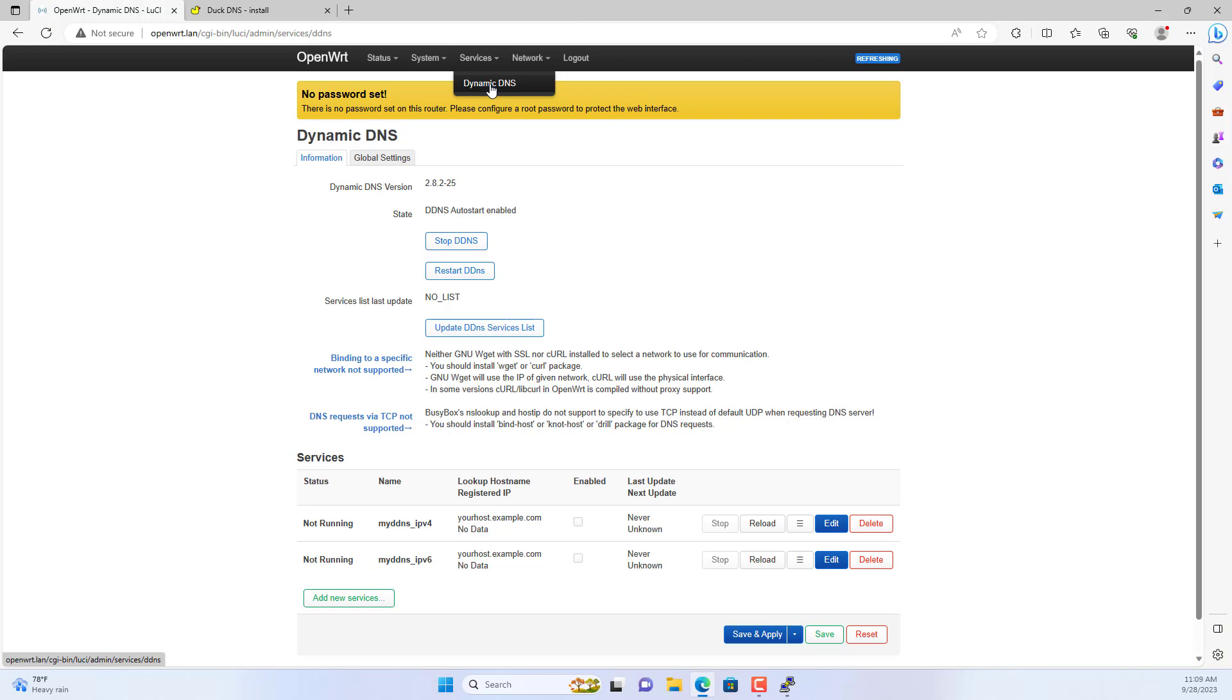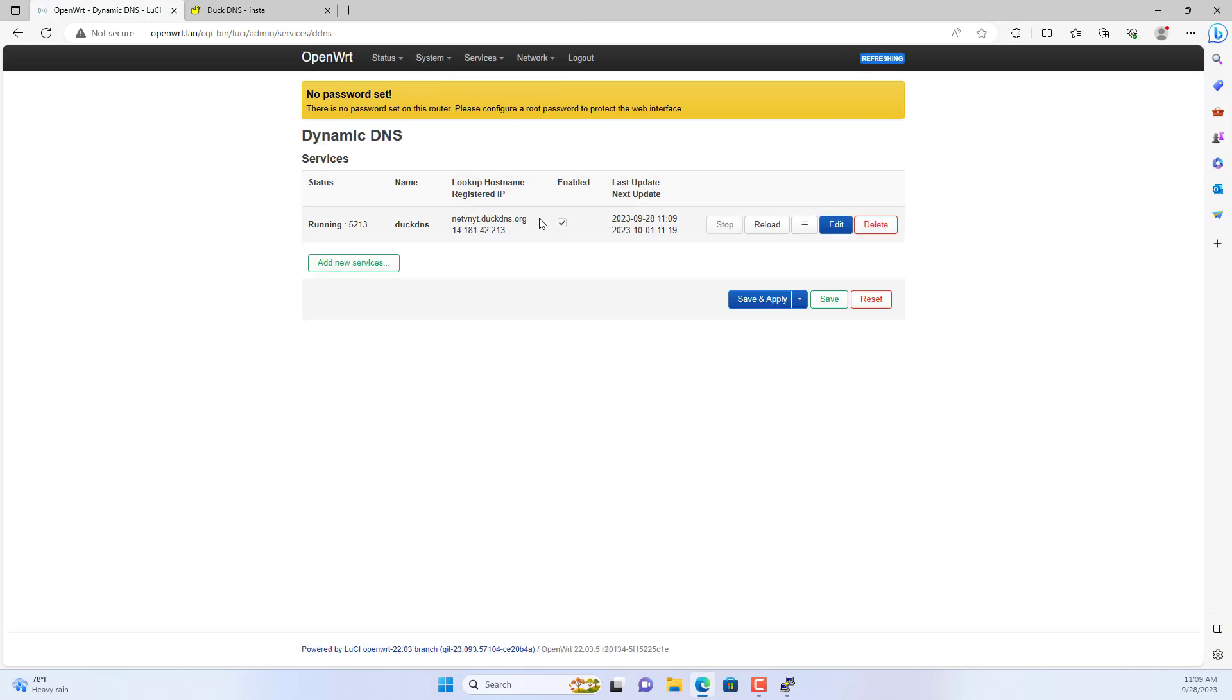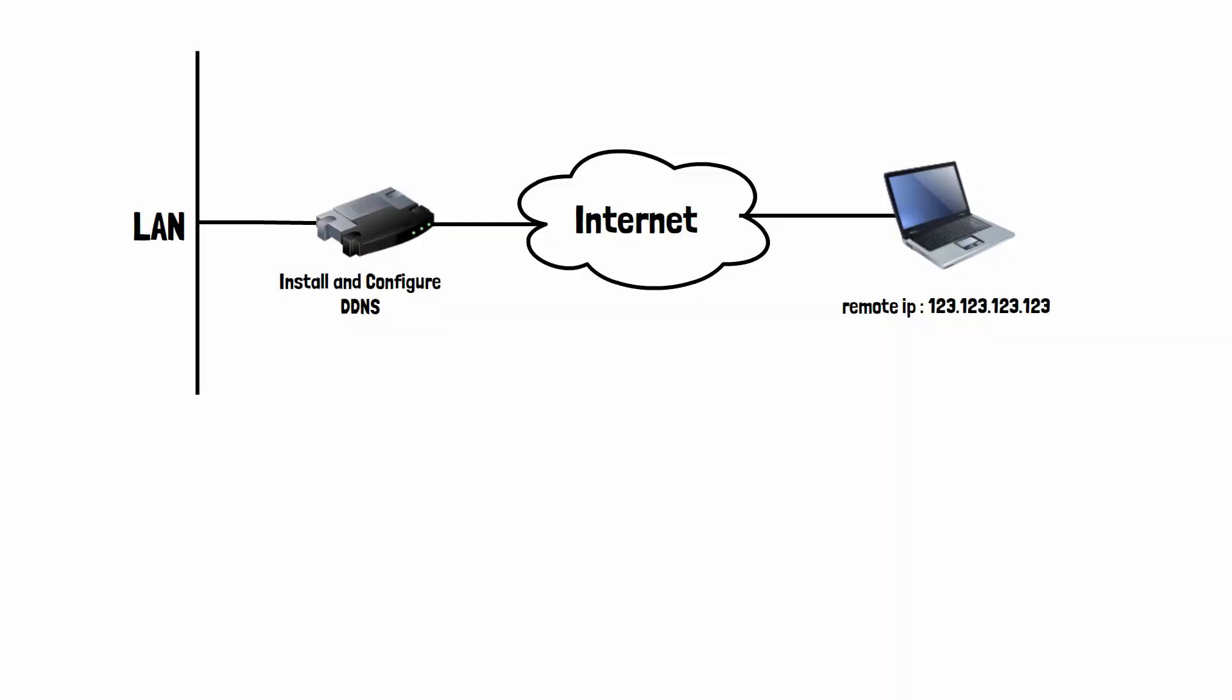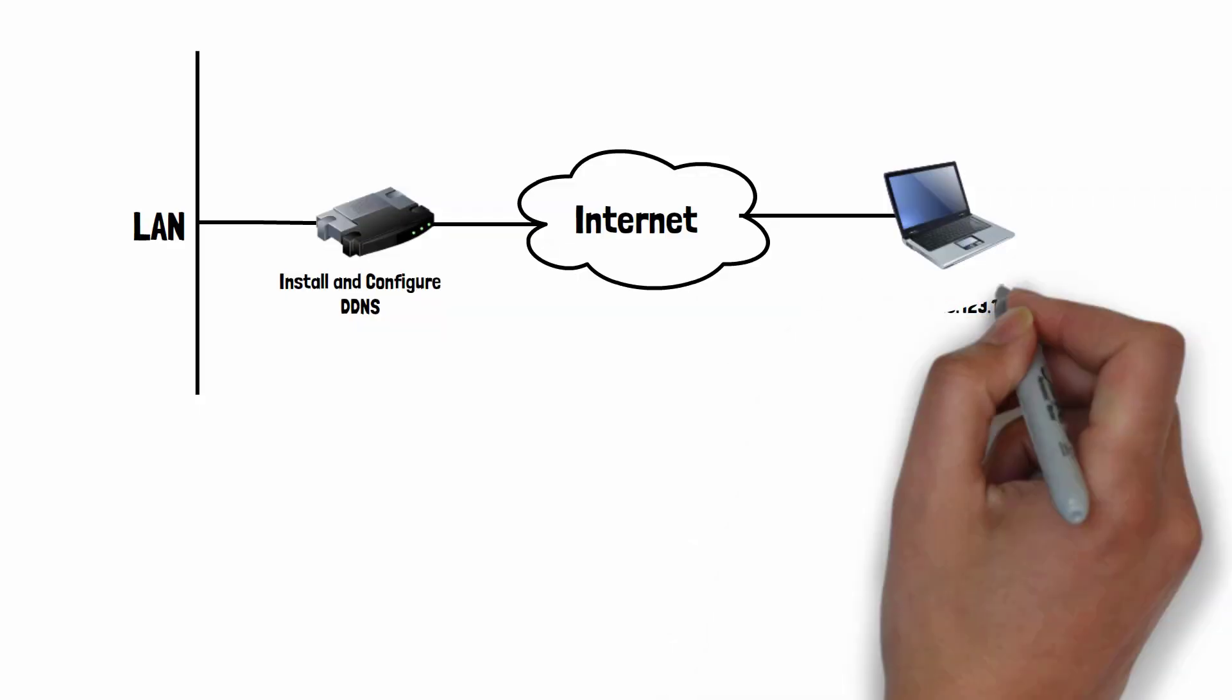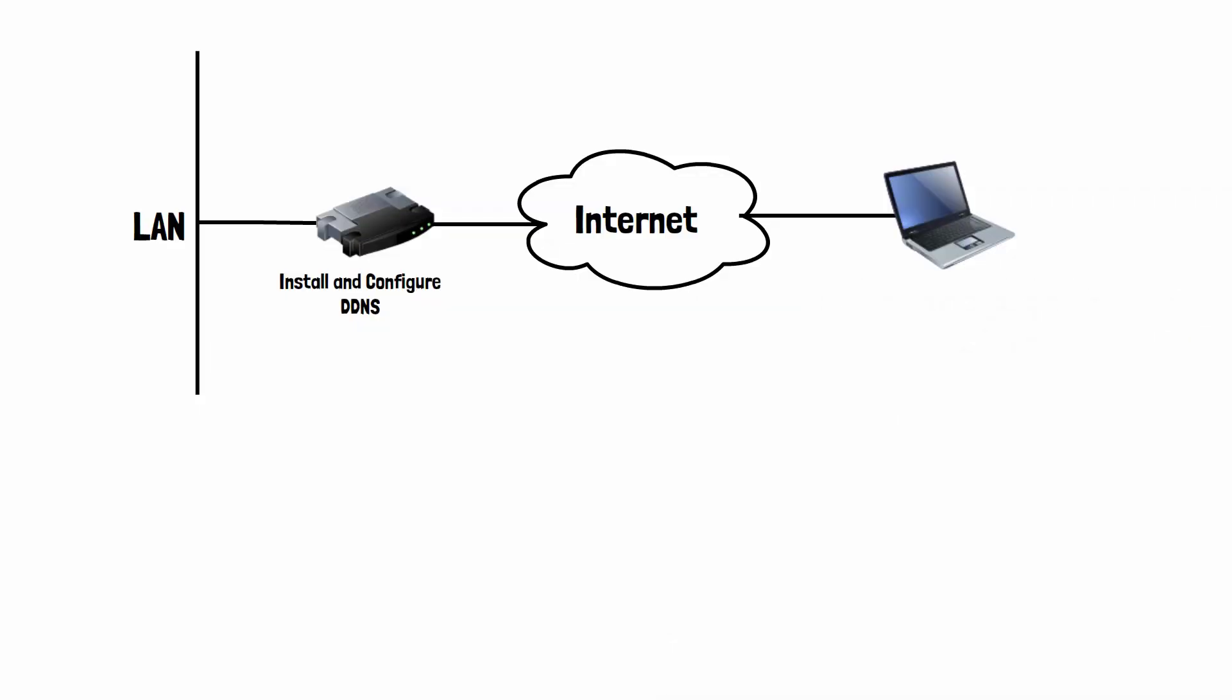I went to the router management page and looked at the dynamic domain service status. The dynamic domain service is running and has updated the public IP address.